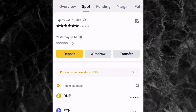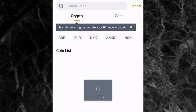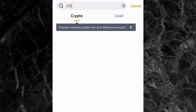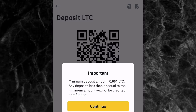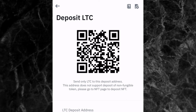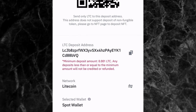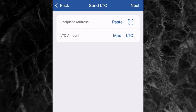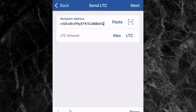Once you tap on 'Send', go to your Binance app, go to your wallet, and tap on 'Deposit'. Search for Litecoin and tap on it. You'll see the minimum deposit amount shown here. Tap on 'Continue' and you can see your wallet address — the LTC deposit address. Copy that wallet address, go back to your Trust Wallet app, and paste the wallet address right here.